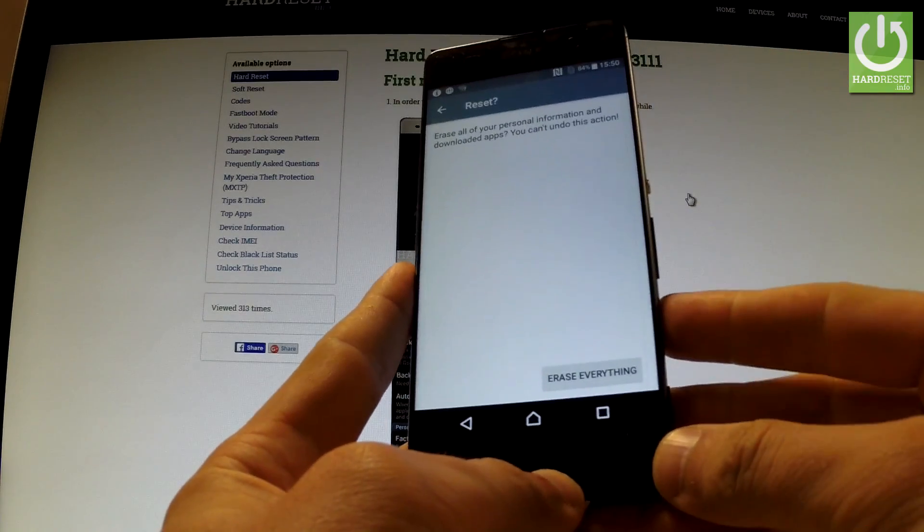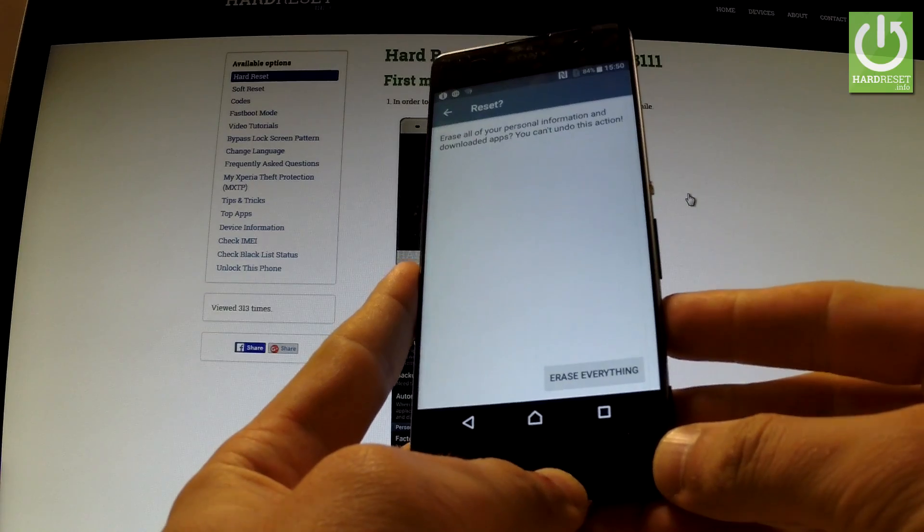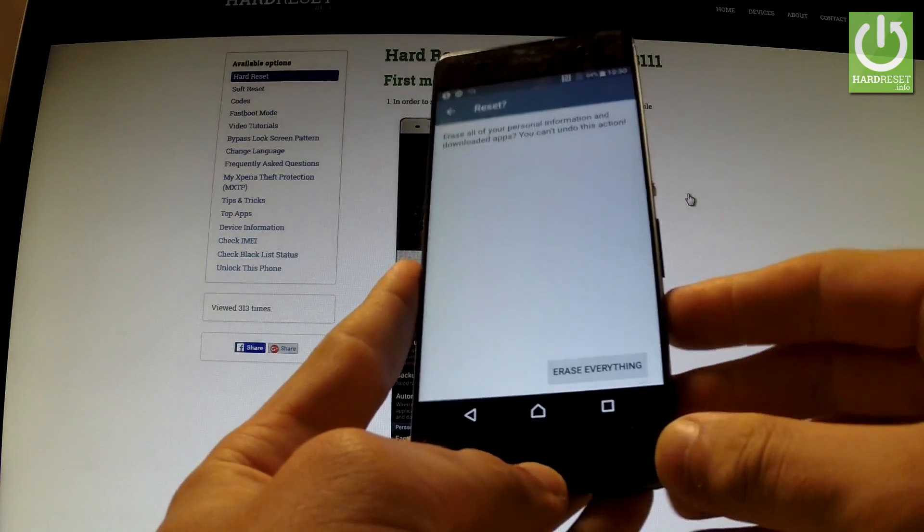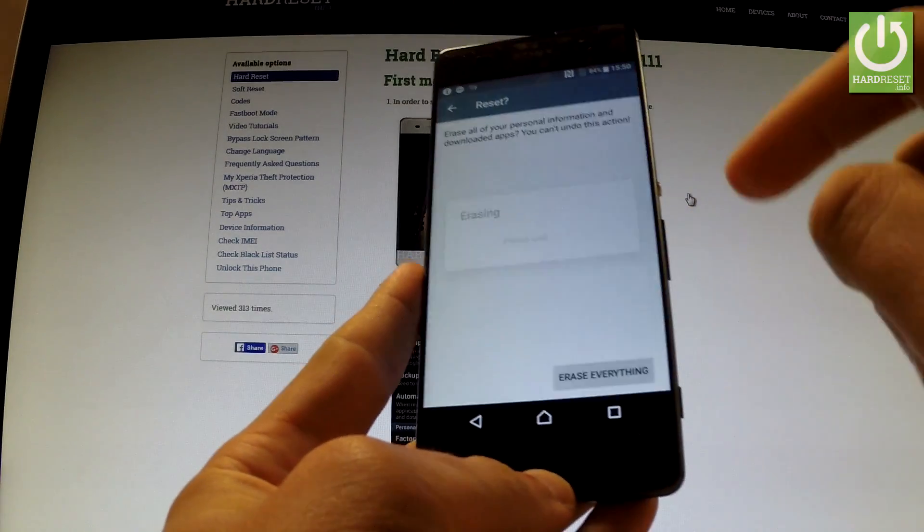If you are sure that you want to erase all your personal information and downloaded apps, choose erase everything.